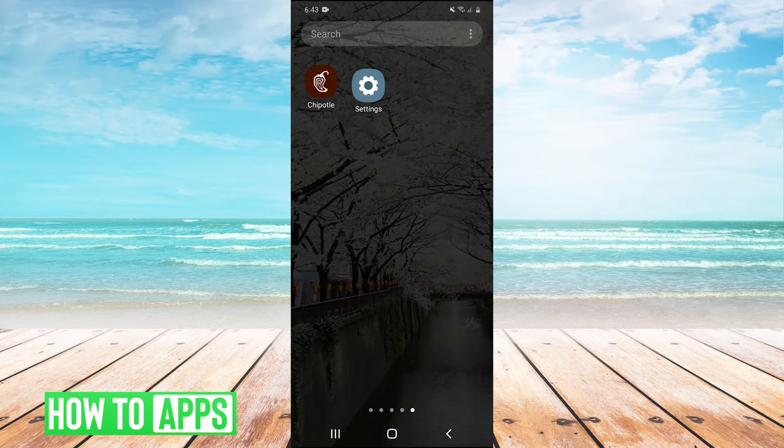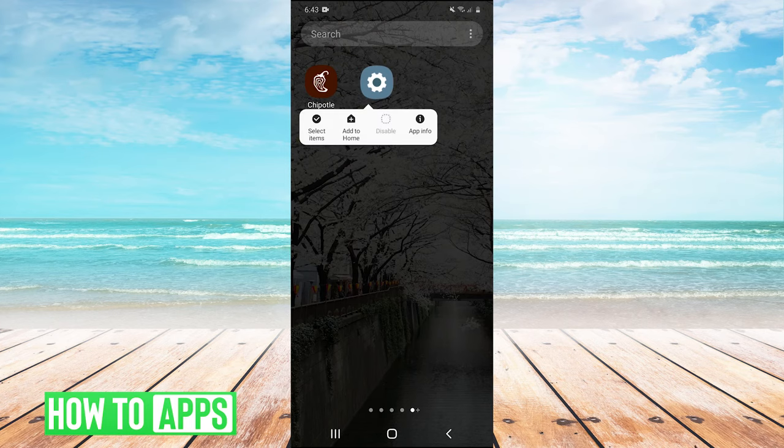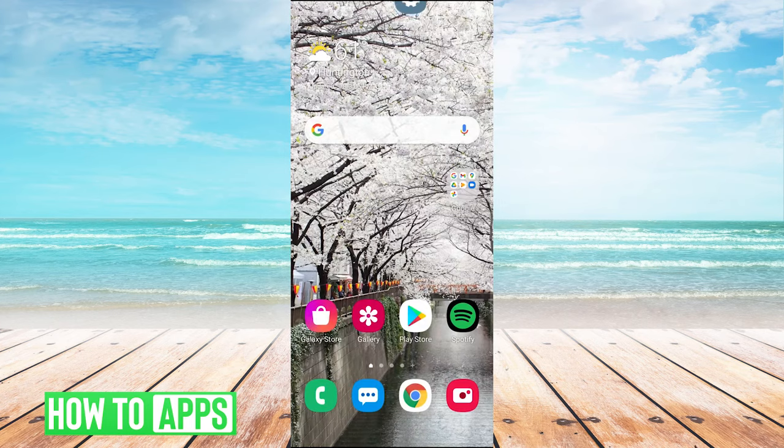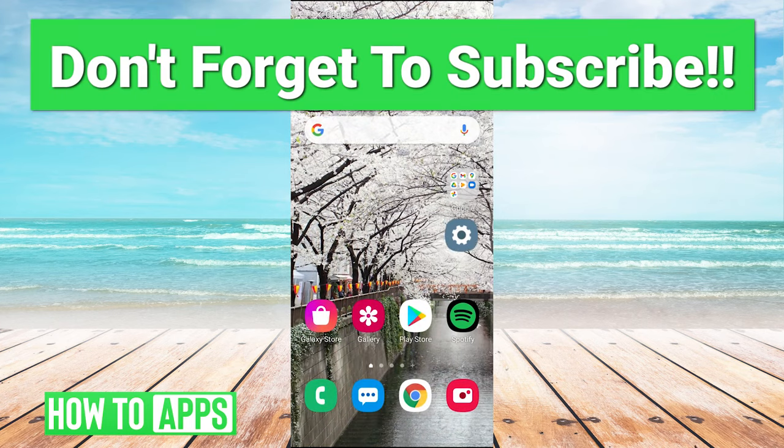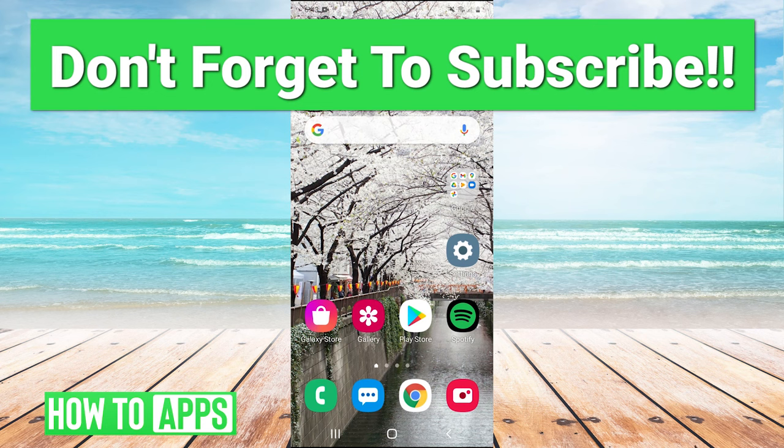It will show up right there, and then you can press and hold it and drag it up and place it on the home screen. So guys, a really easy fix. Leave a comment if that worked for you, like and subscribe to the channel, and I'll see you guys next time. Bye!